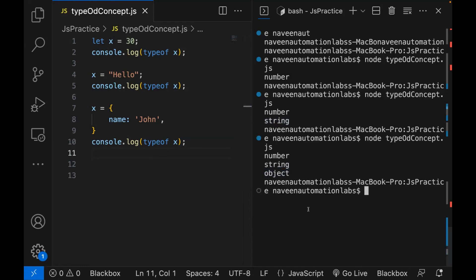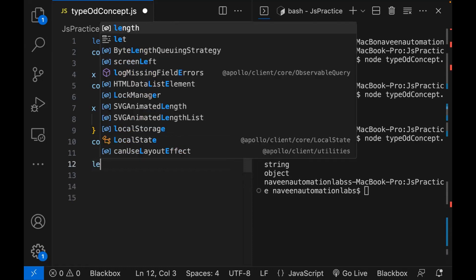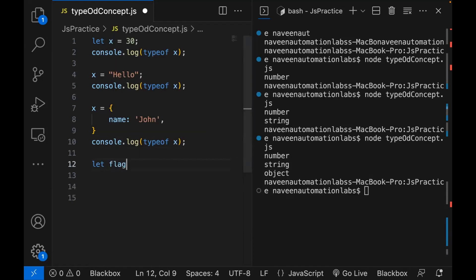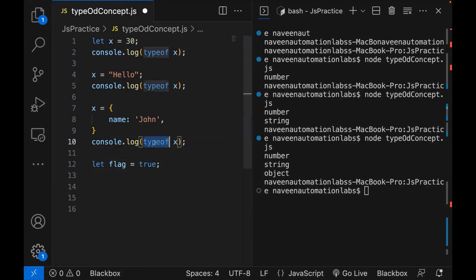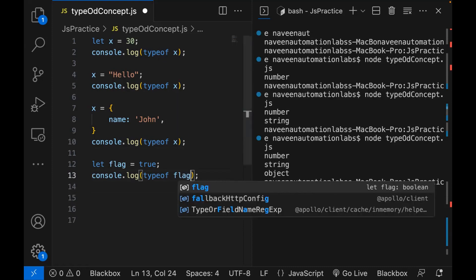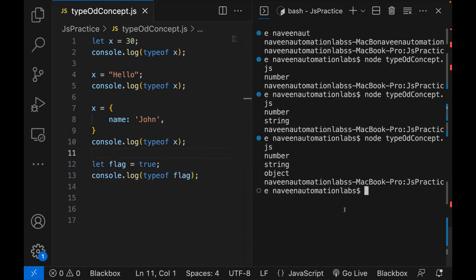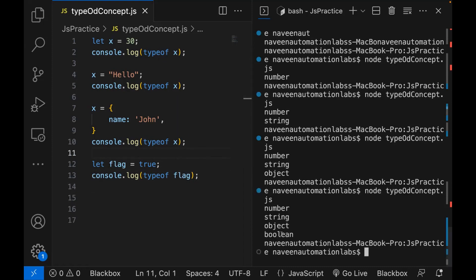So the typeof operator is simple — it will determine and check what is the type of that specific variable. For example, let's create a boolean variable: let flag = true. And then I'm writing console.log, typeof flag. The type of flag is boolean. Let's see here — it's giving me boolean.